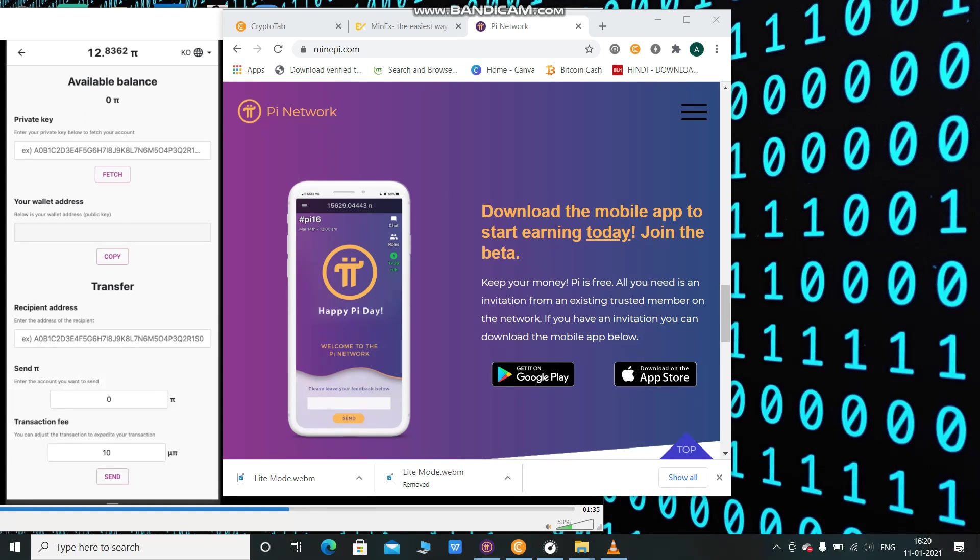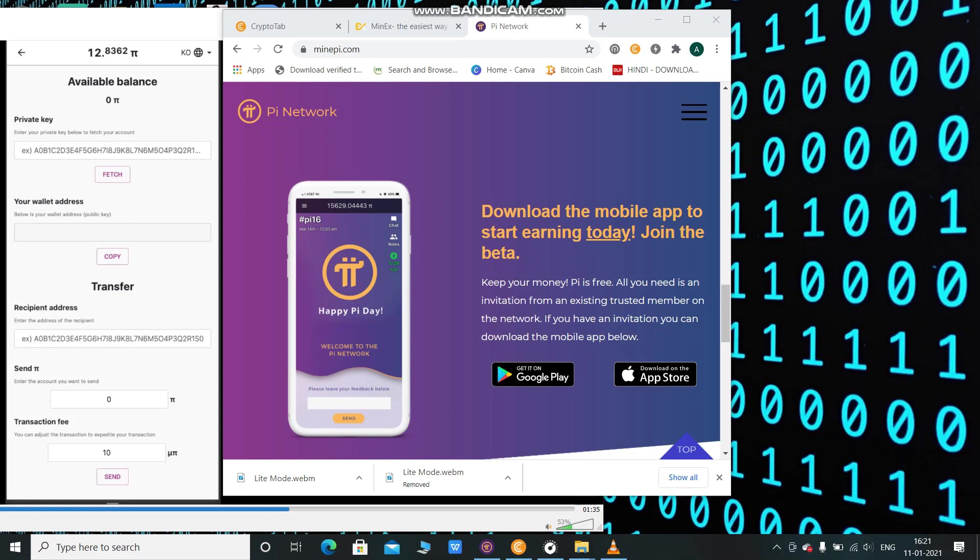Now I want to explain how Pi wallet will work. You can see on the screen, this is the private key and this is the wallet. The private key will be used to recover your account if you forget your password and also to login sometimes.